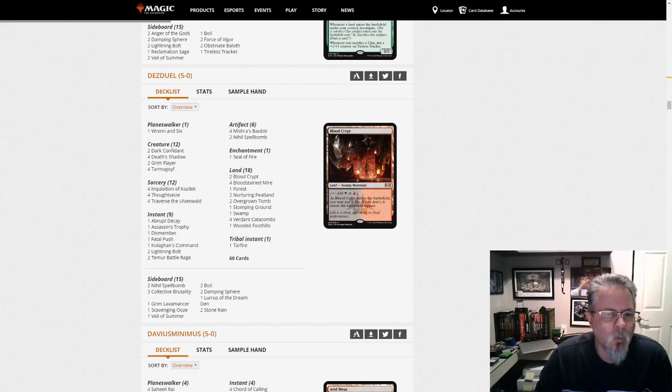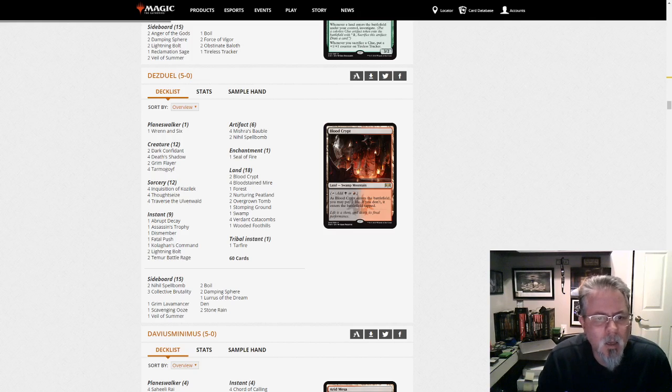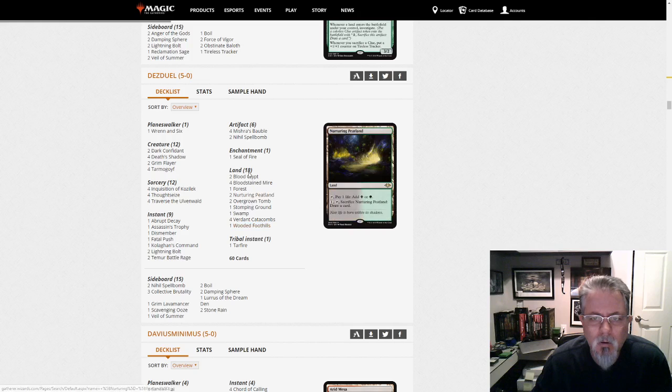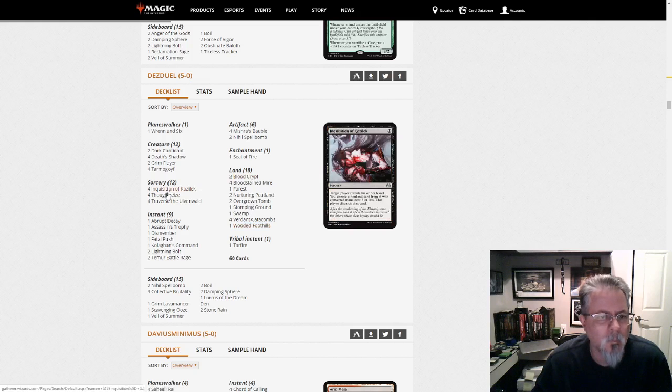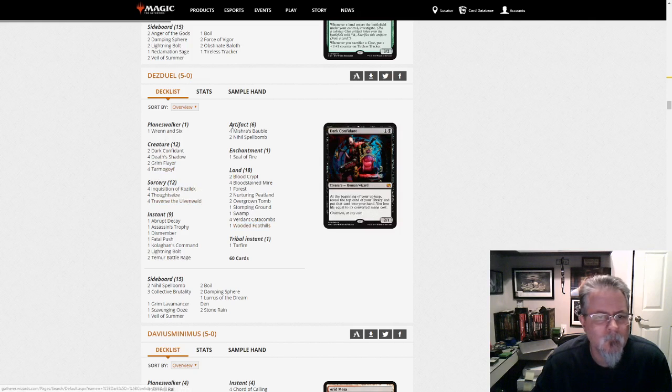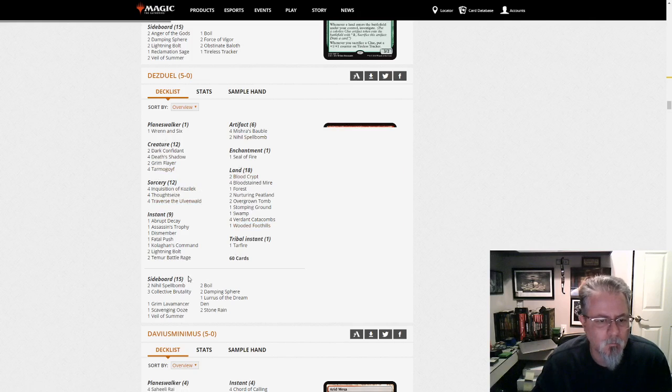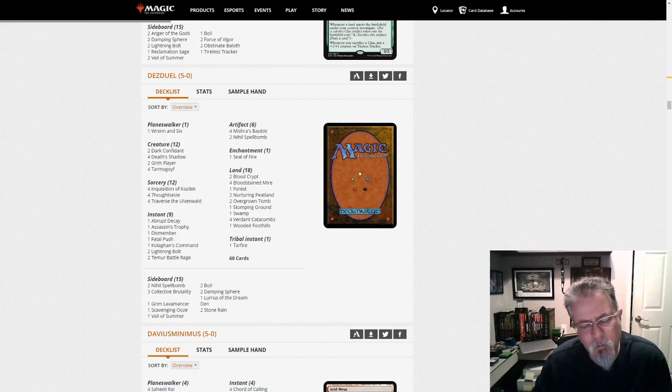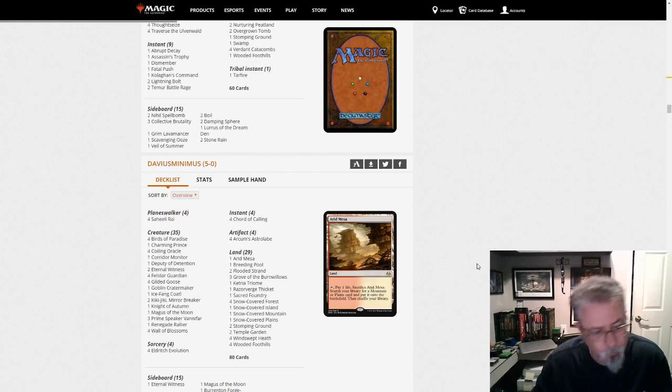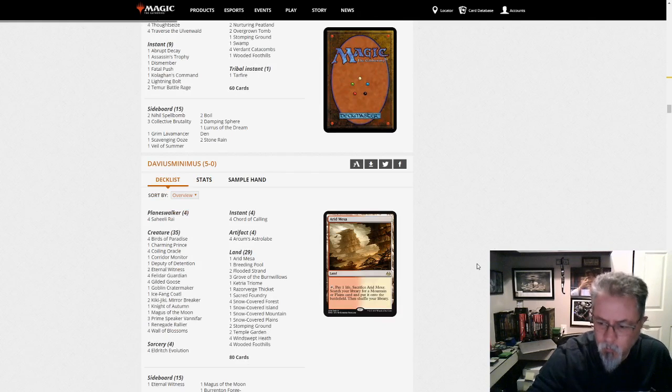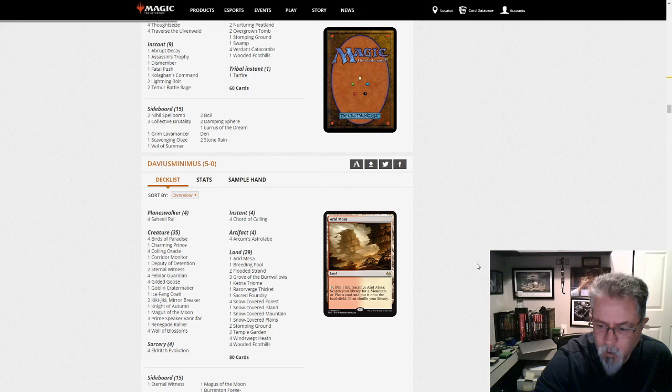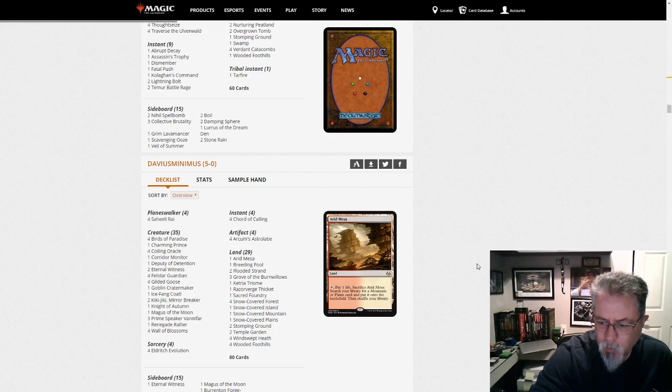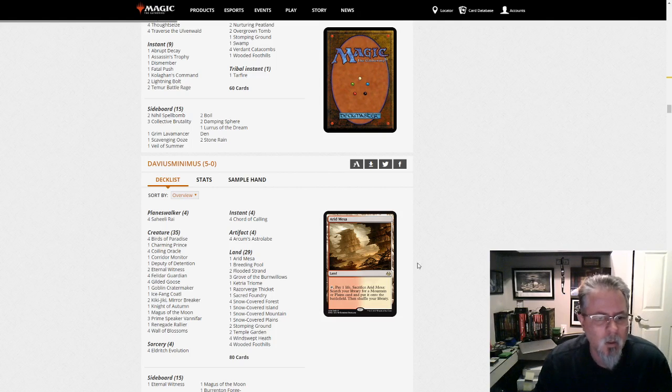Desduel with what looks like Traverse Shadow, so this is going to be Jund Shadow. Seal of Fire, Lurus. Here's another Lurus so now we've got Jund Shadow, Zoo and Burn with Lurus. I'll write these down so I can remember as we go. Jund Shadow, Burn, Zoo. Let's see what else we find.